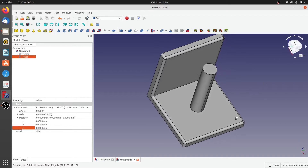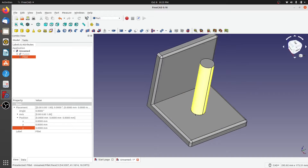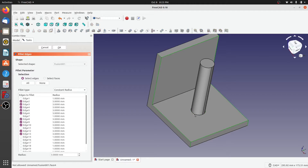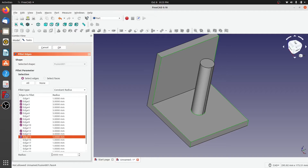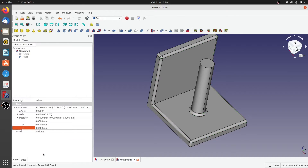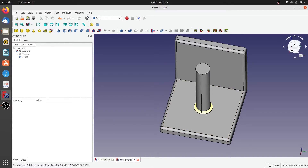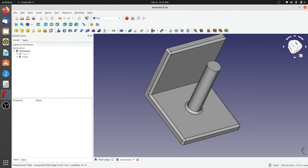I can also select this remaining edge and do filleting of that edge as well. Let's make it three millimeters — not two — and when I hit Enter you can see that edge has been filleted as well.